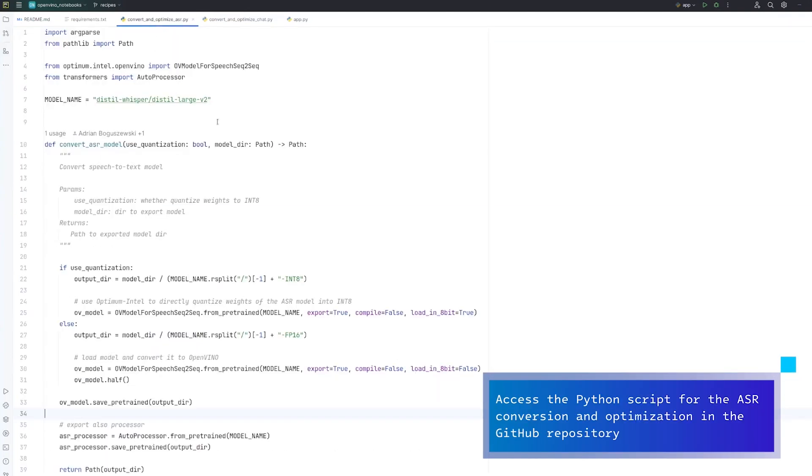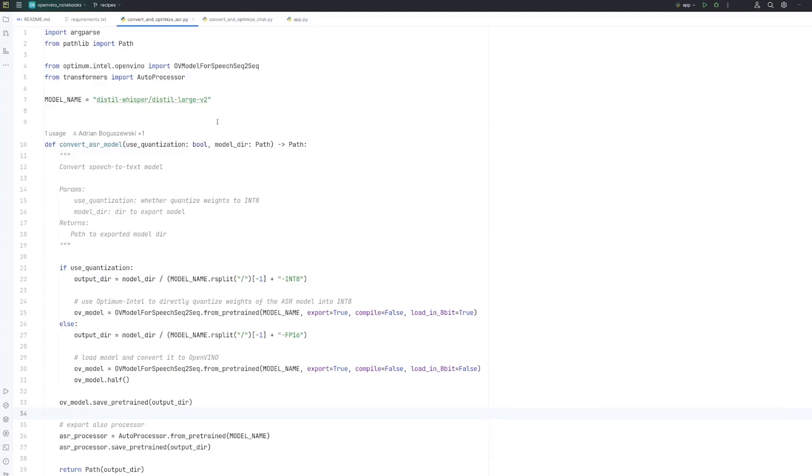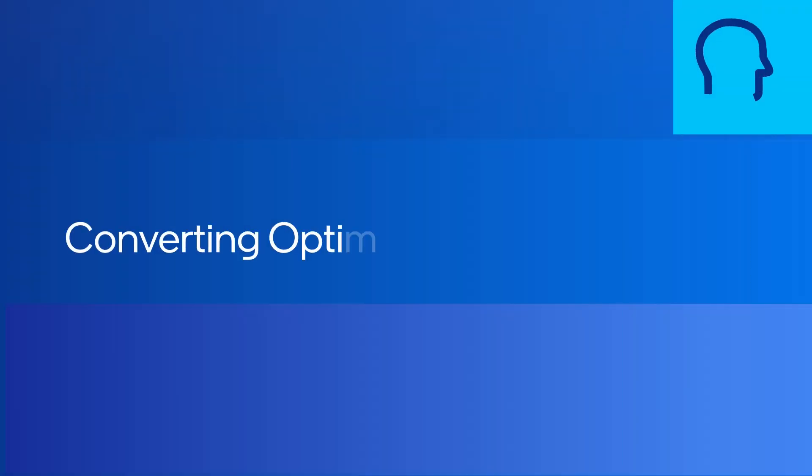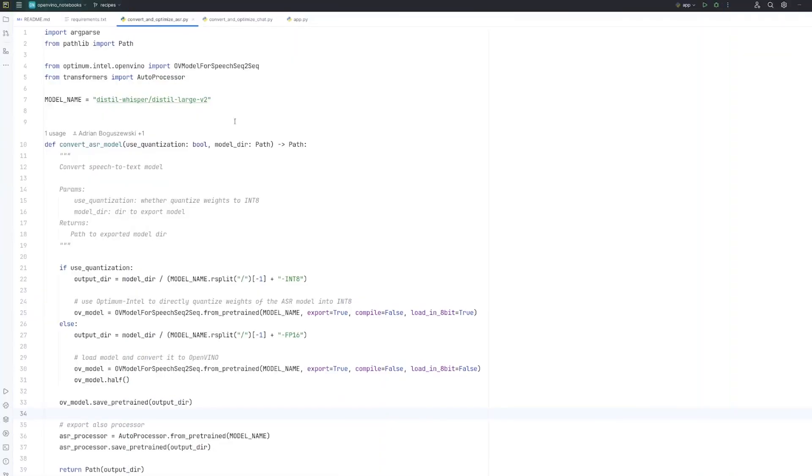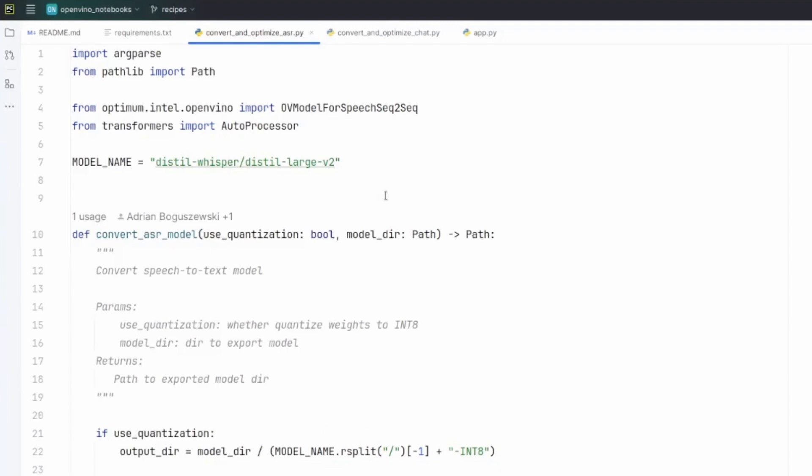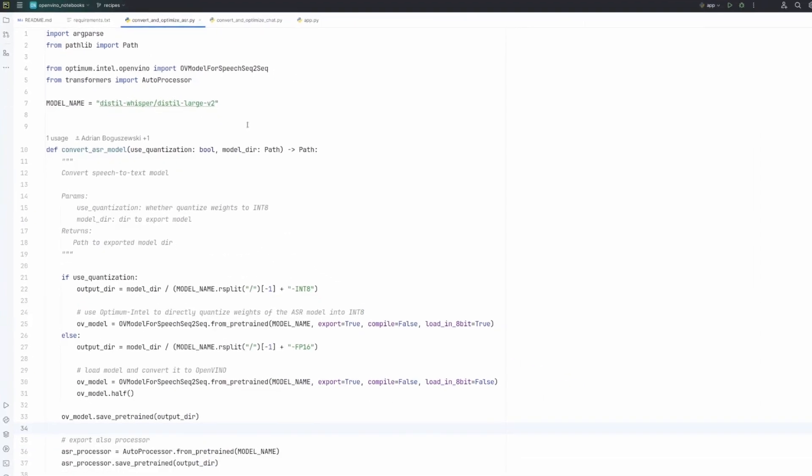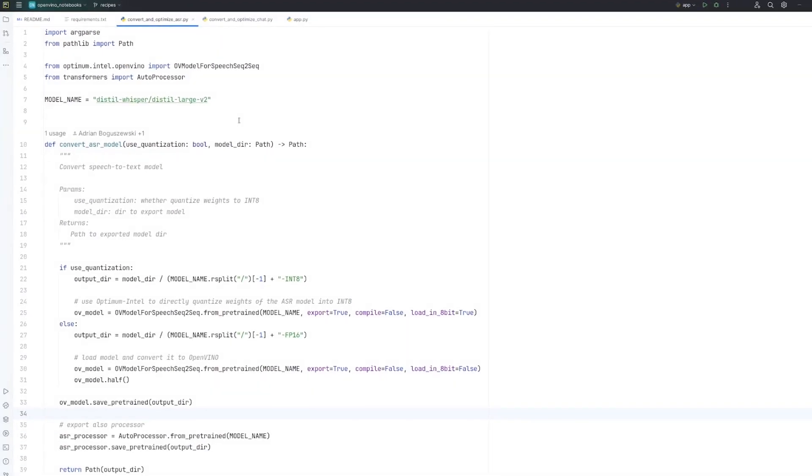The first script we need to run is convert and optimize ASR, which means automatic speech recognition. In this case, we will use Distil Whisper model, and this model must be downloaded and exported to OpenVINO format, plus optional quantization.